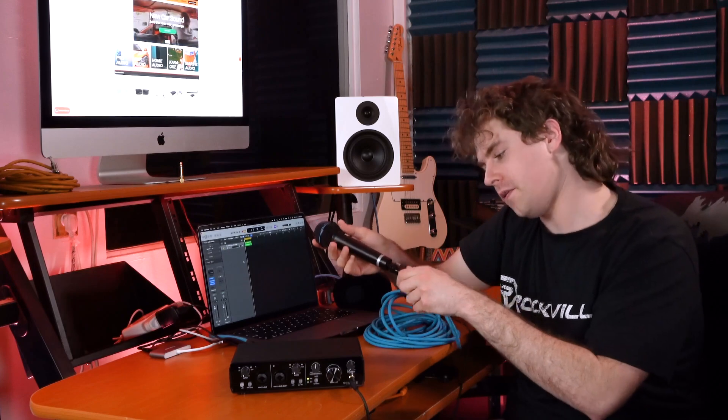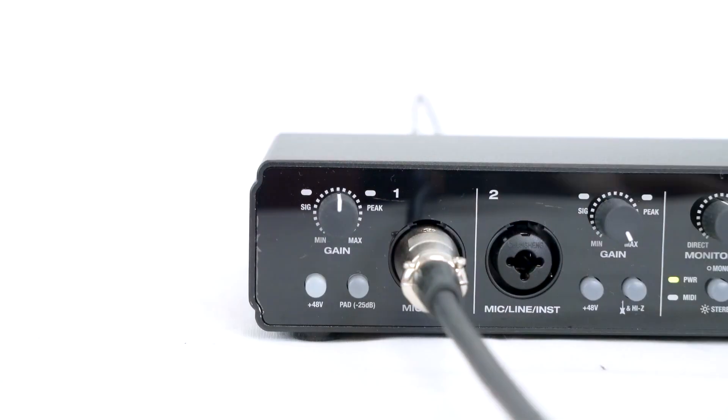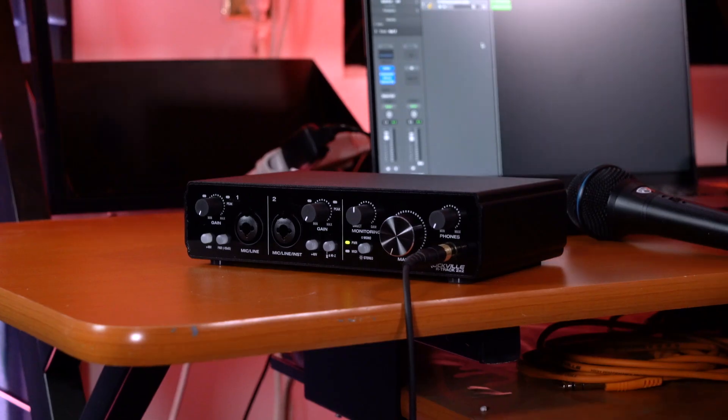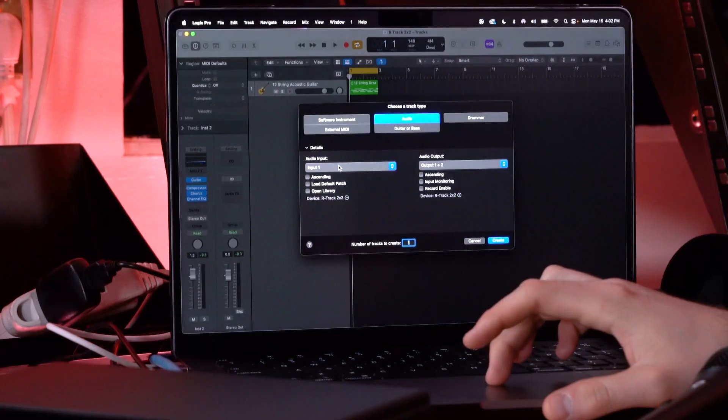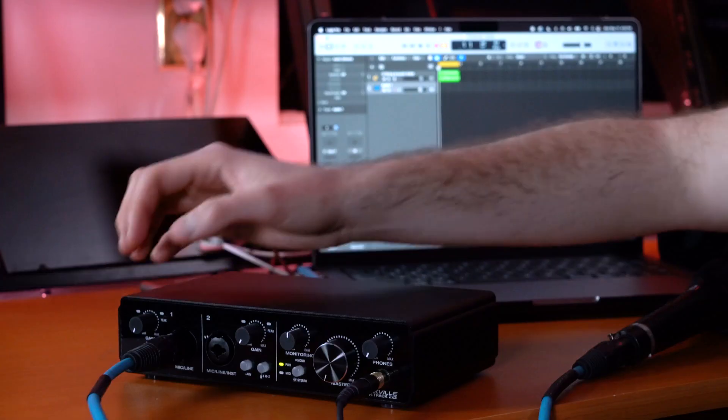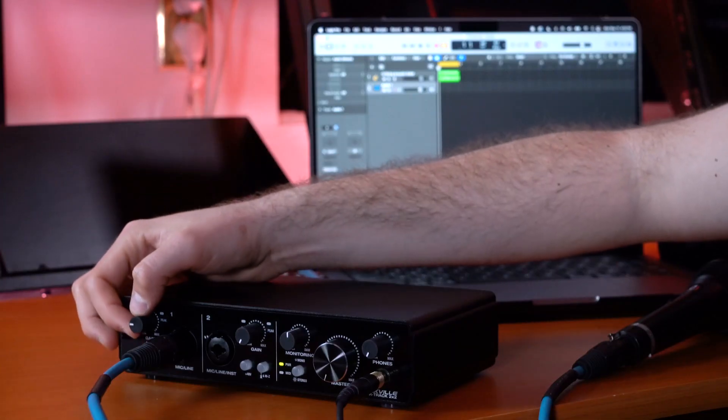Let's go over how to set up a dynamic microphone. Take your dynamic mic and an XLR cable, plug the female end into the microphone, then plug the other end into input one. Before plugging in your mic or instrument, you can lower the master knob all the way down to avoid unwanted noise. Then in your DAW, set up the track and make sure to select input one since we plugged into input one on the interface. Next, raise the gain knob on input one.